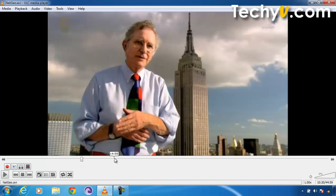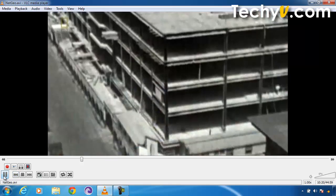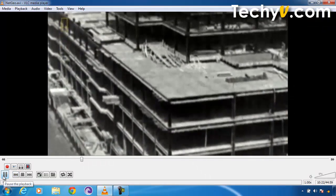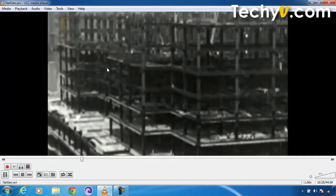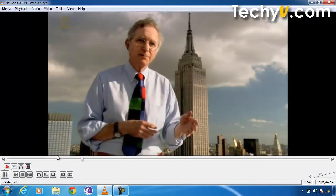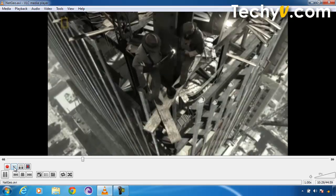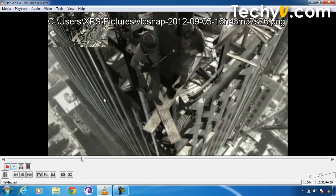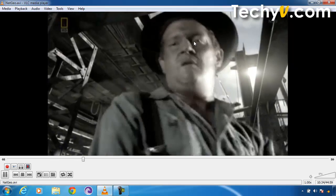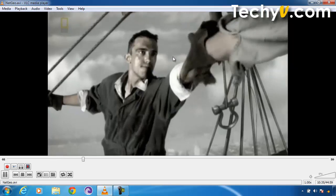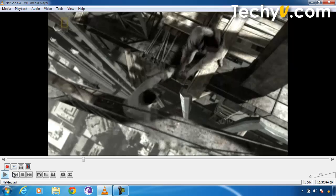If you want to take a picture or a snapshot of any instance in your video, then just go to that part of the video. It's not necessary to pause your video — you can also take snapshots while the video is playing. For example, I want to take a snapshot of this instance, so I'll click on this button and your snapshot is automatically saved in the Pictures folder in Windows Explorer.